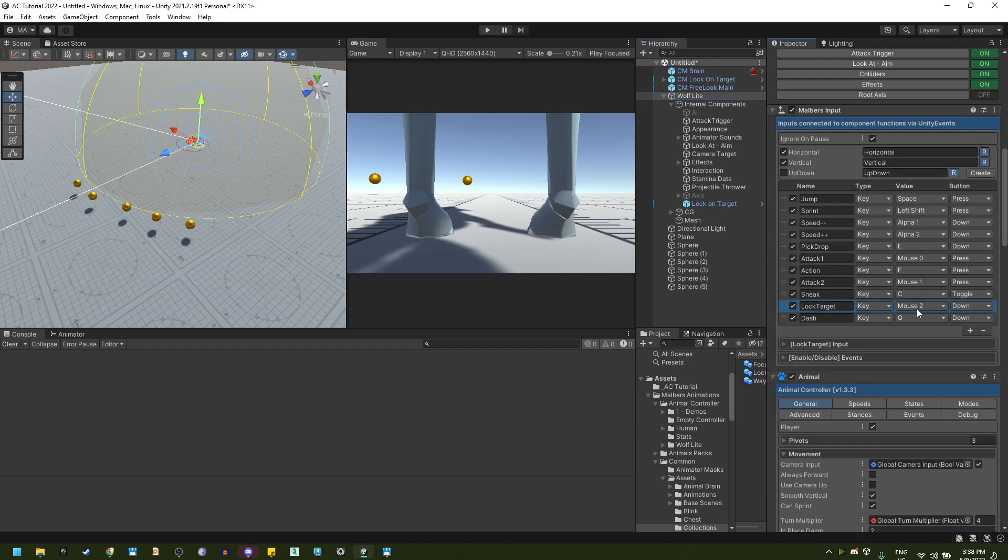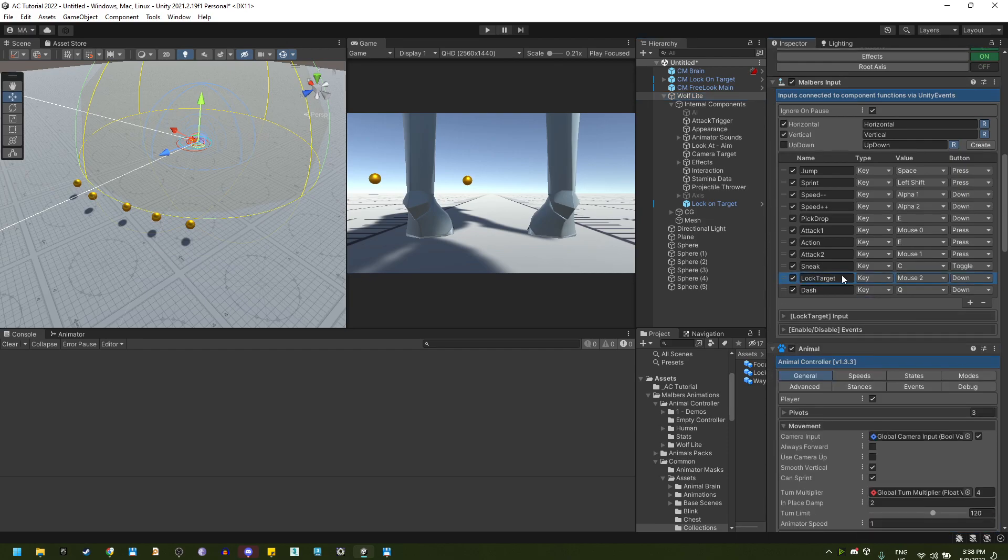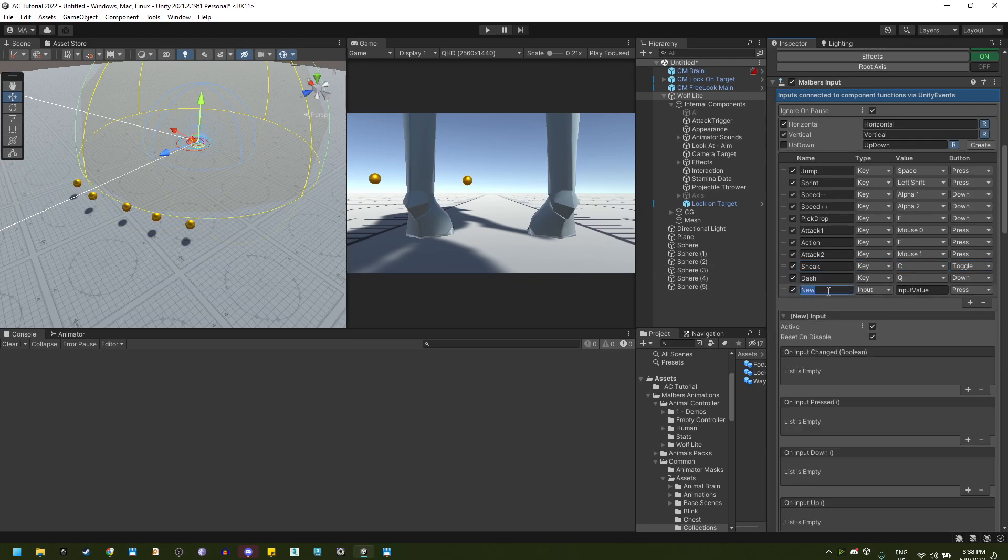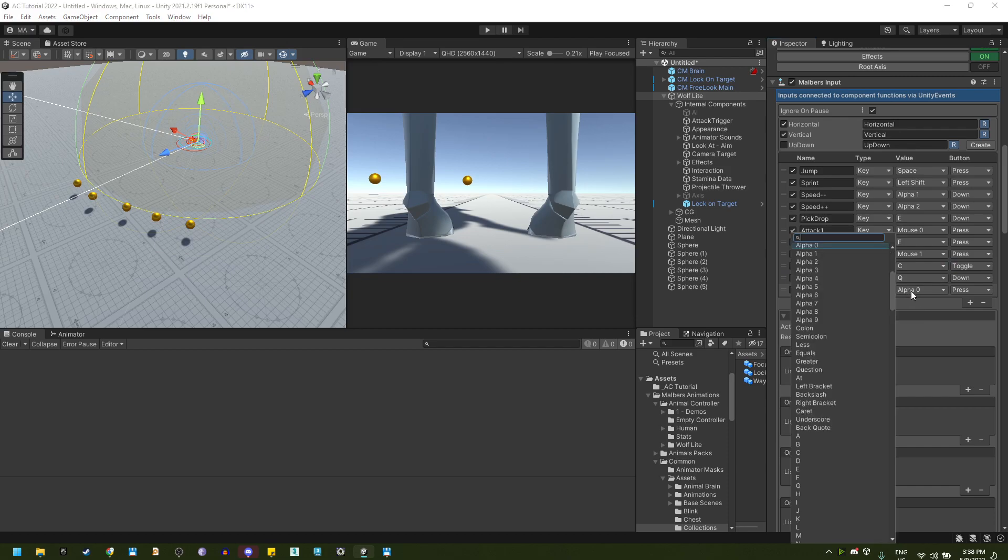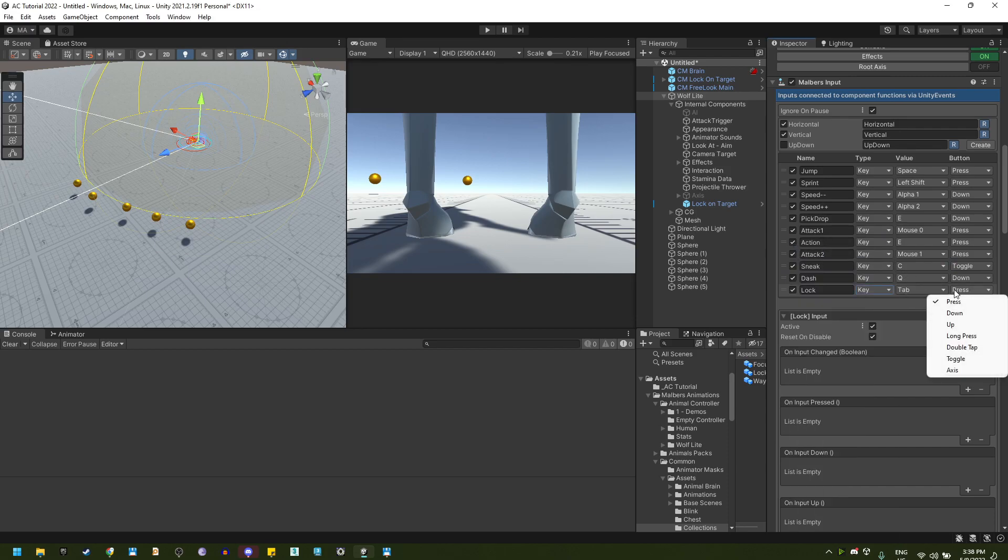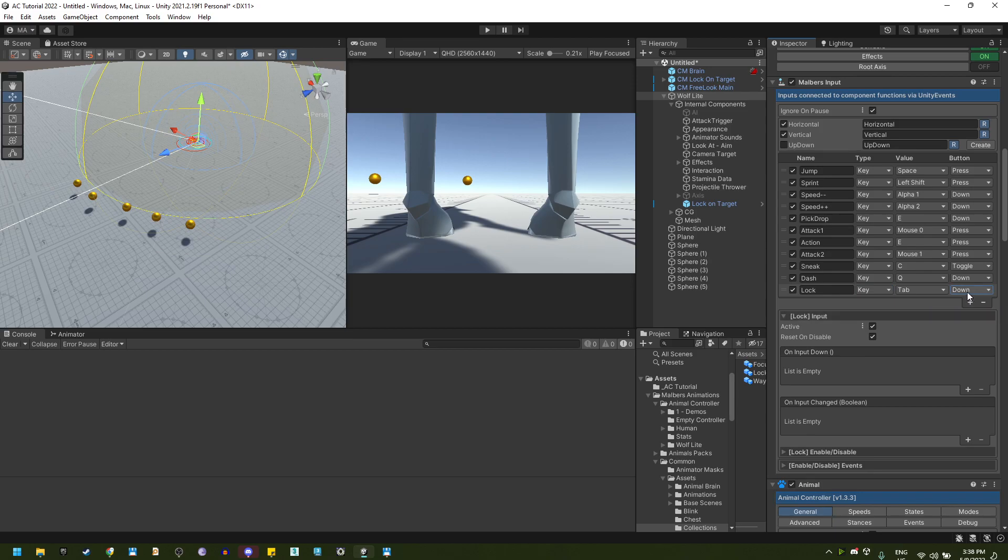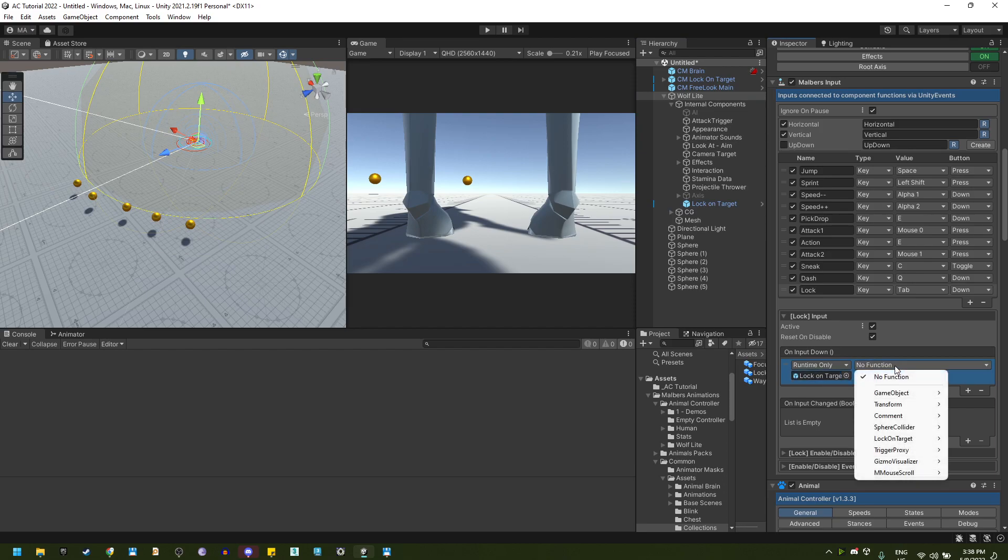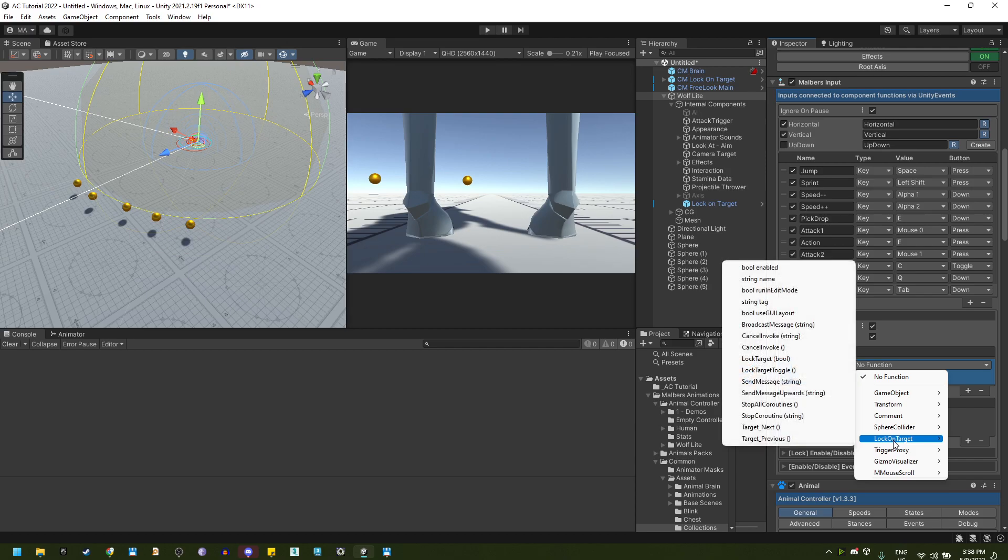Here I already have this one right here, so let's remove it. Let's add a lock input. I'm going to use the tab key and I'm going to use it when I press down. So if I press down, I'm dragging this lock on target. Find the lock on target component and I'm going to lock target toggle.